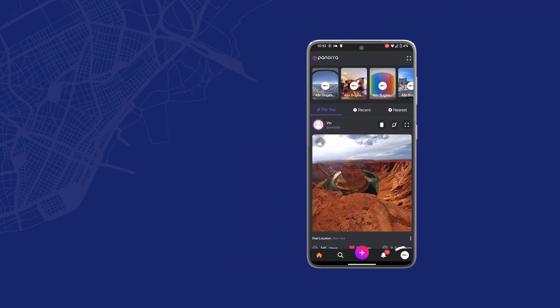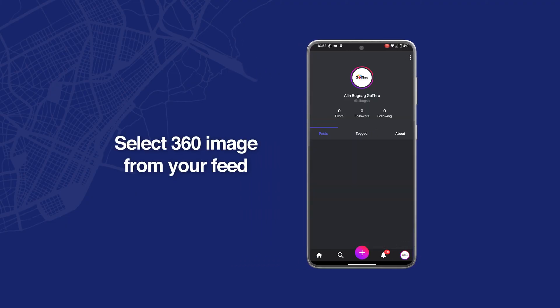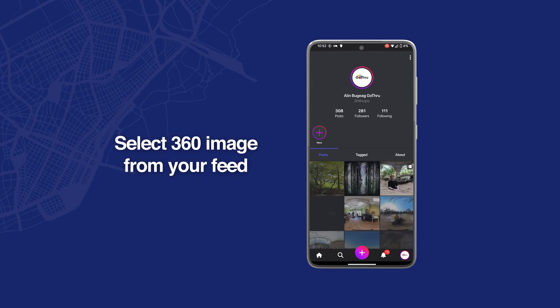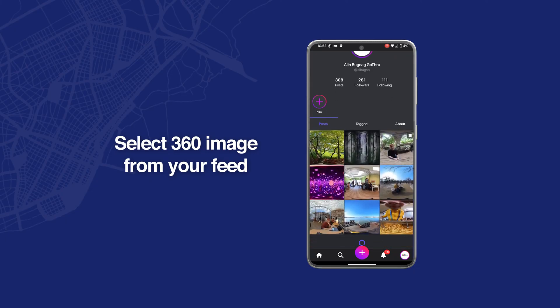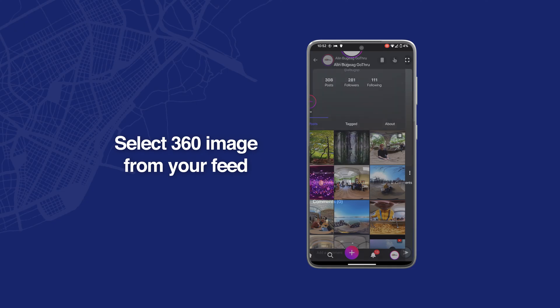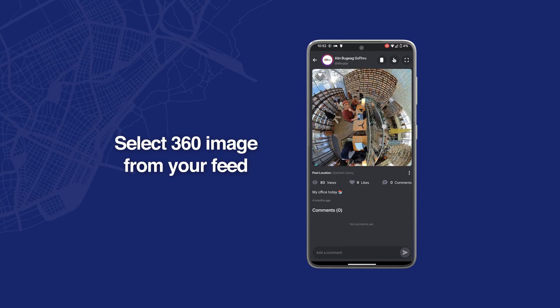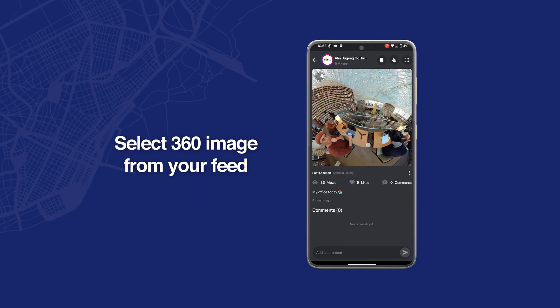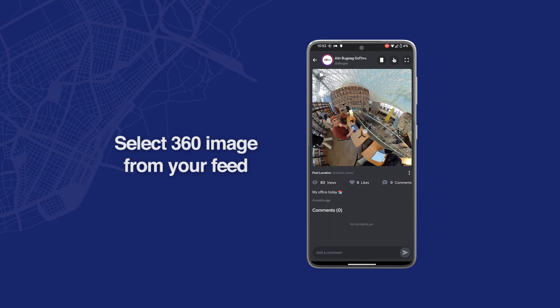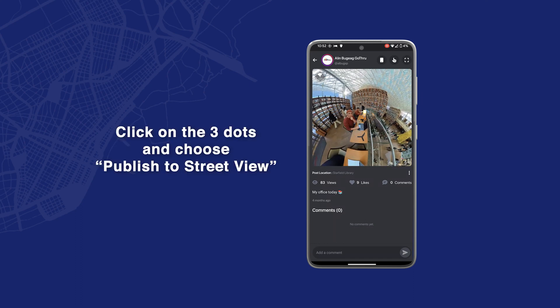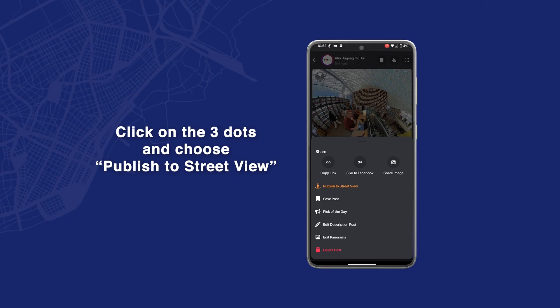Let's click on my profile and select one of my images — I have one I want to publish. This is when I was in Seoul, South Korea, at the Starfield Library. It's an amazing place and I recommend everyone to go there. To publish it to Street View, we're going to click the three dots in the right corner middle, and then the first option is 'Publish to Street View.' I'm going to click on that.